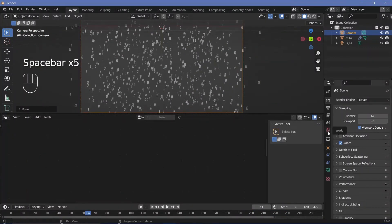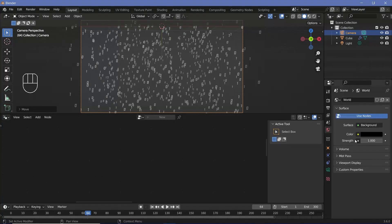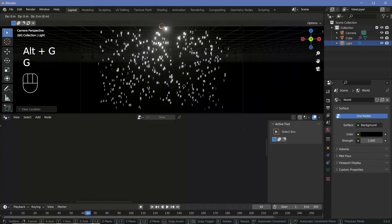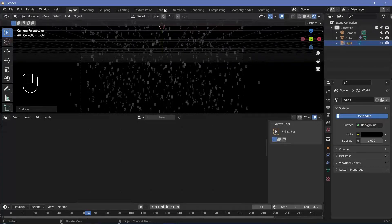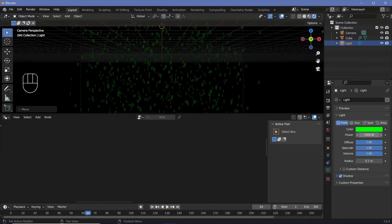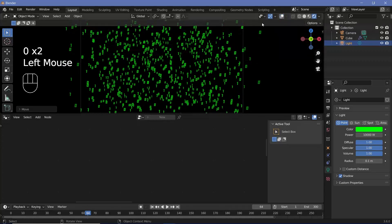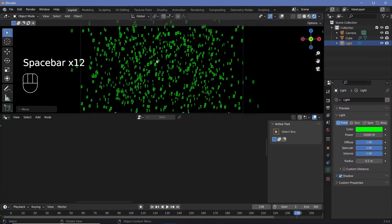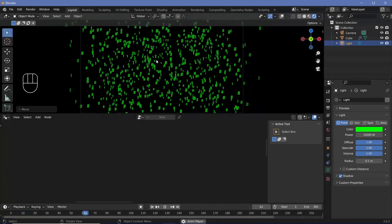For texturing, go to the world background and change the color all the way down to black, then switch the viewport shading from solid to rendered so you can see changes in real time. Select the light, press Alt+G to clear location, then G Y to move it back — using a light rather than emission means numbers further back become less visible, which looks great for this animation. Change the light color to green and increase the power from 1000 to 10,000. Switching off overlays reveals a nice raining digital animation suitable for cybersecurity, crypto, AI, or similar projects.